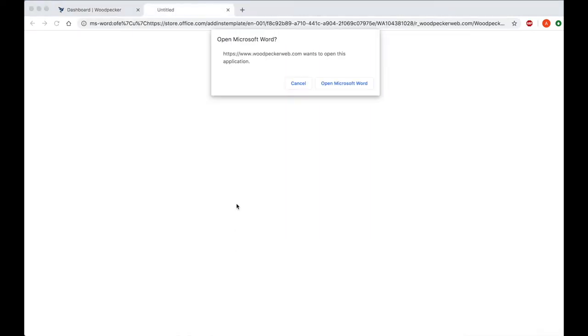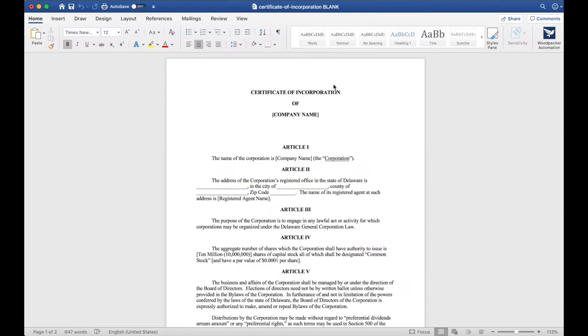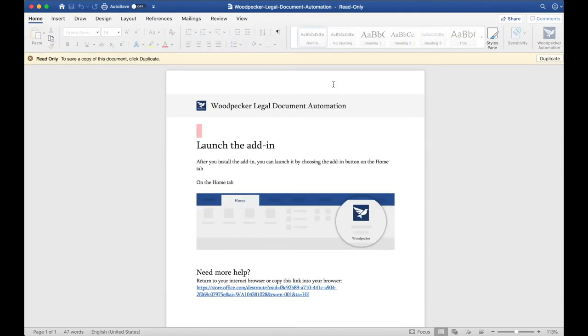I'll click on Open Word for Mac and be prompted to launch Microsoft Word. Click Open Microsoft Word. Woodpecker will automatically be installed to your home ribbon in Microsoft Word and Word will launch itself.